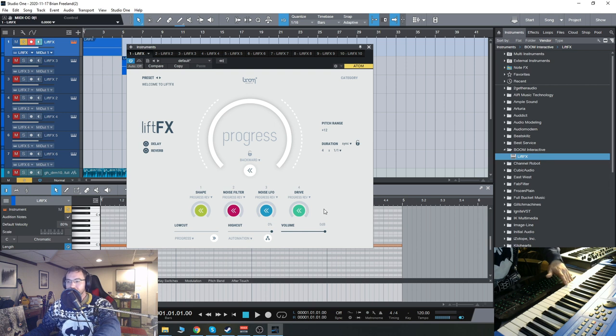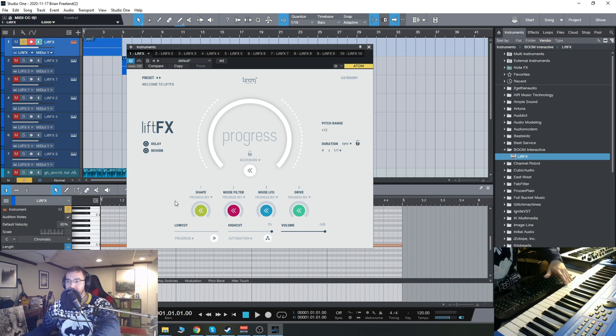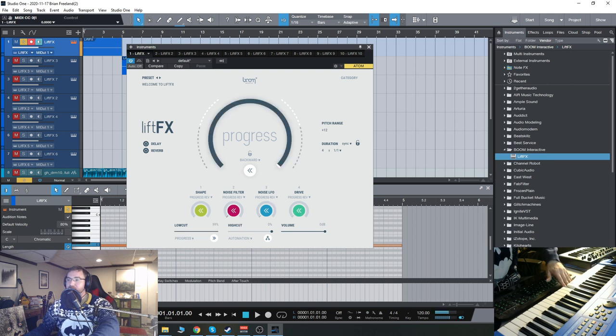So now I've reversed everything, so it'll go reverse progression with each of these different effects. The shape, noise filter, noise LFO, and the drive.